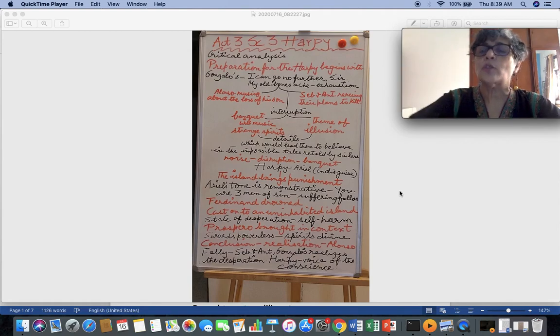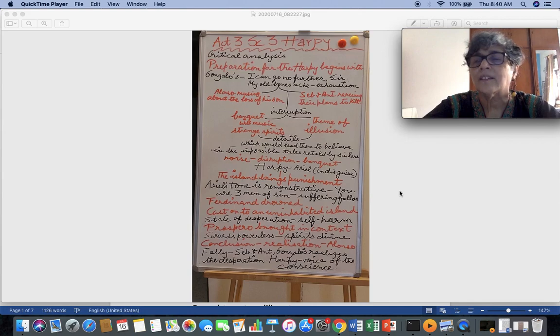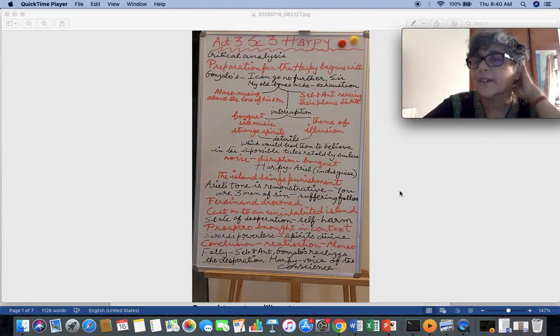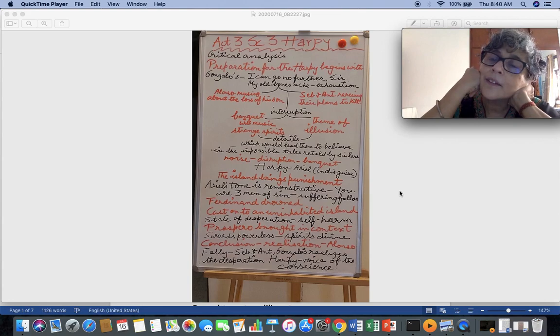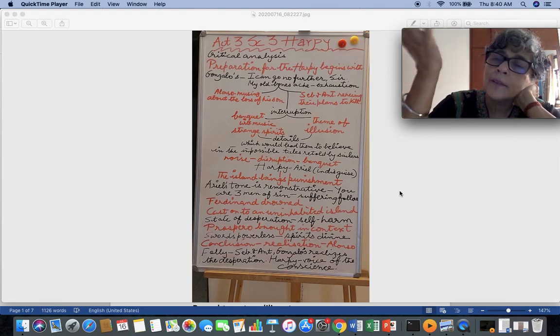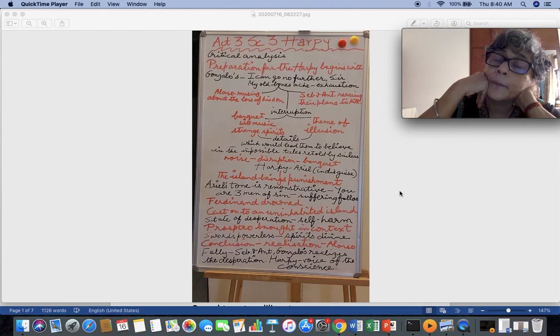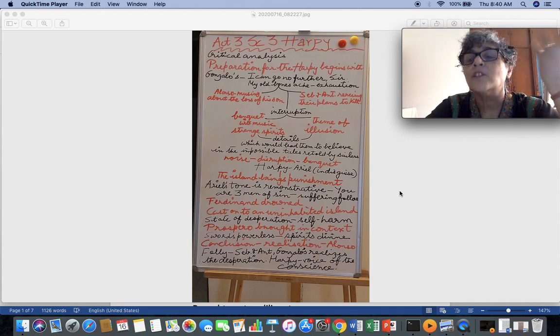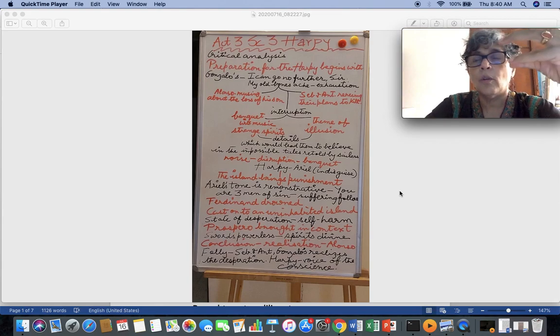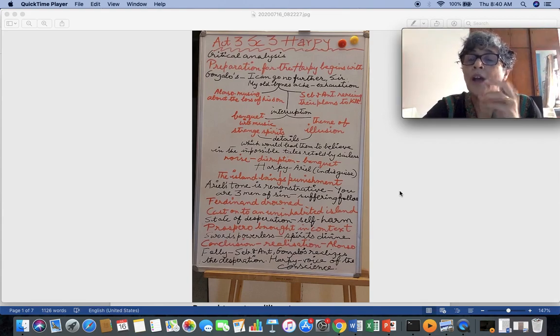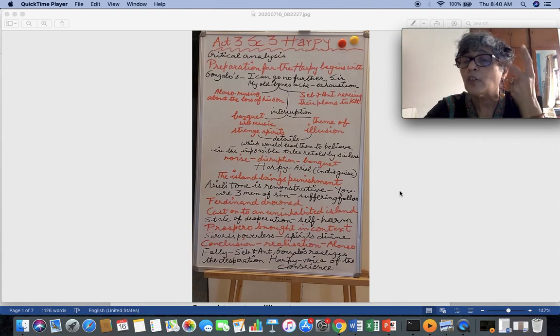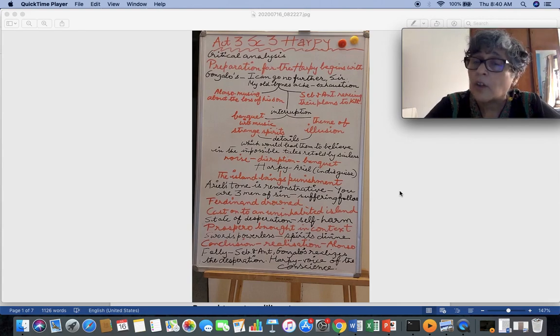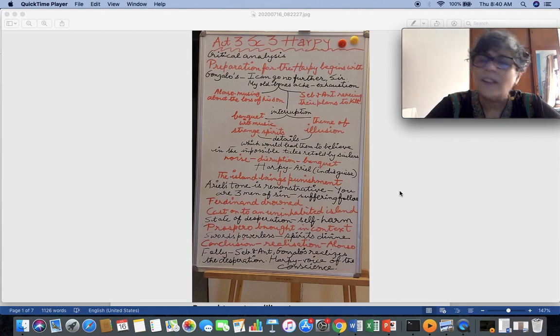So this banquet and illusion naturally come hand in hand. And like I've told you the next point, which would lead them to believe in the impossible tale we told by Salias. But also we must remember that the noise and songs not only sets up the banquet, but the banquet is a source of disruption. It apparently appears to be a sucker for them, food for weary travellers, but actually it is a source of disruption. The harpy comes in. Ariel in disguise as deemed by Prospero comes into the scene to accost the men of sin. So harpy brings the idea that this island will bring punishment. It might appear to be wondrous, it might appear to be beautiful.